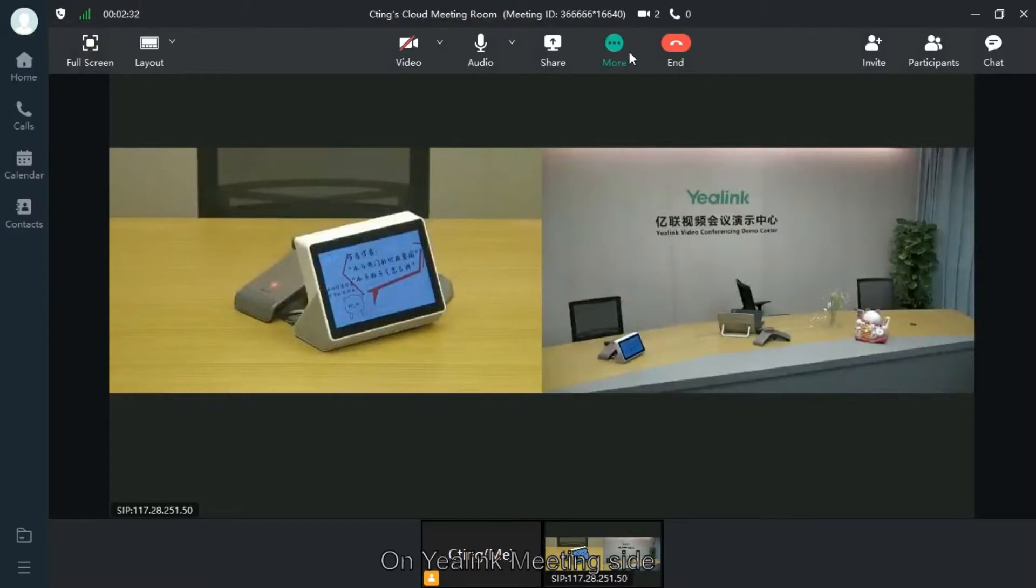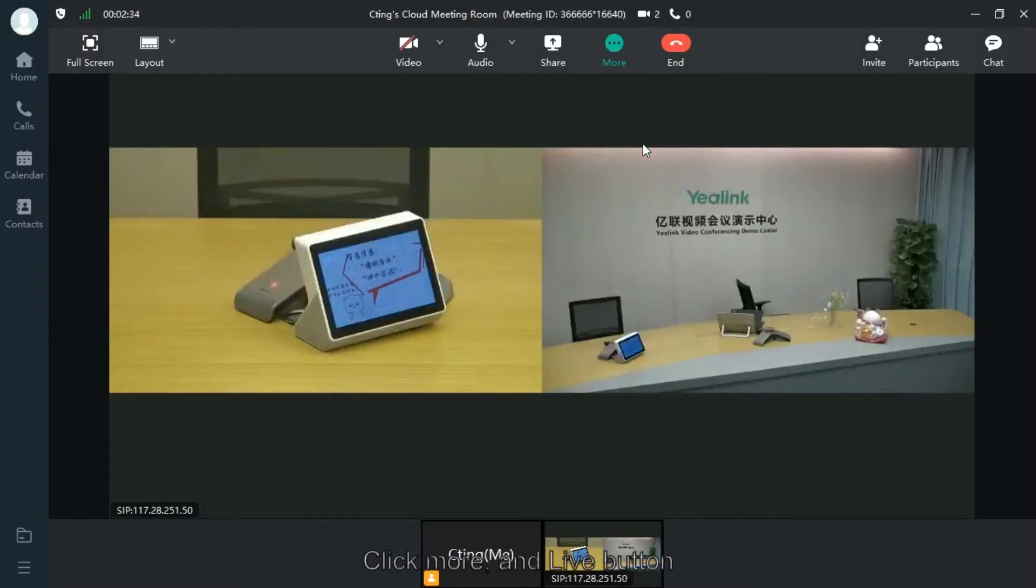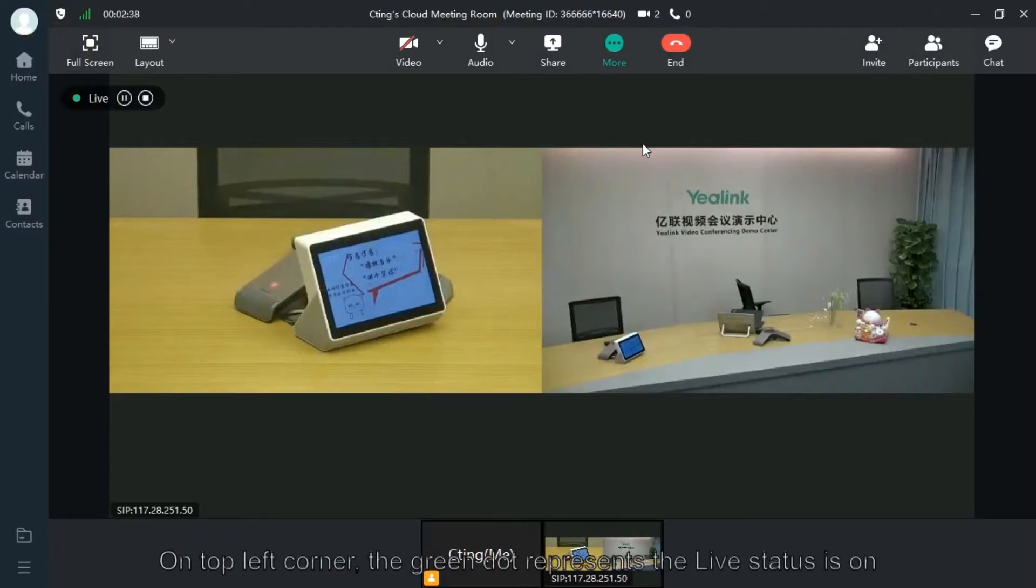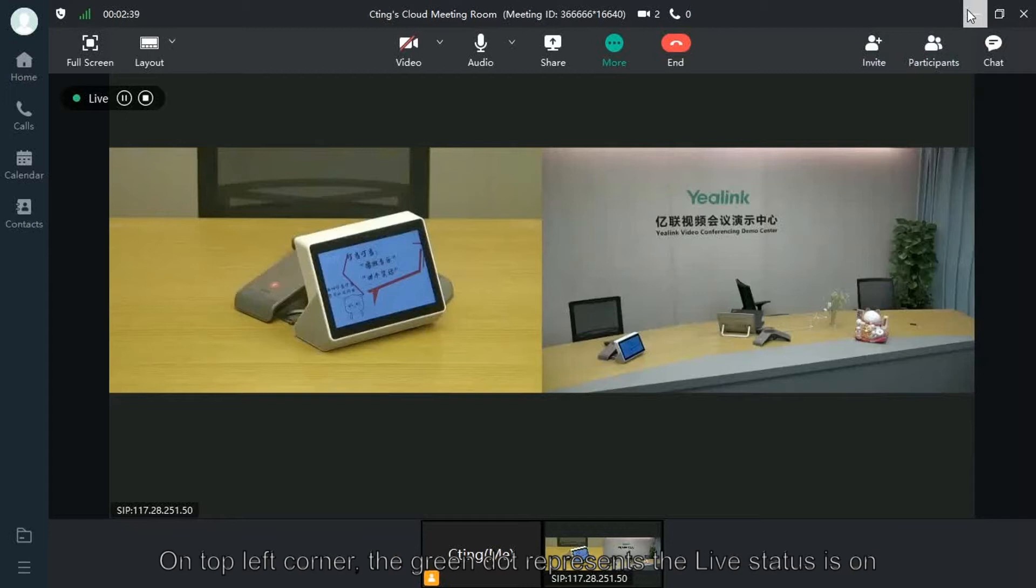On Yealink meeting site, click more and live button. On the top left corner, a green dot reads that the live status is on.